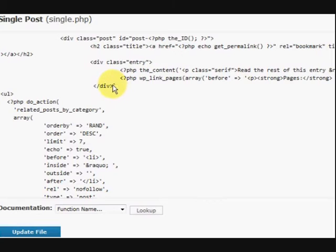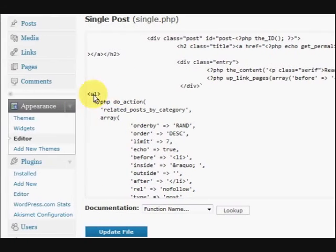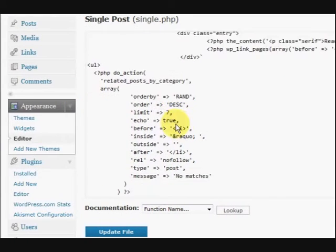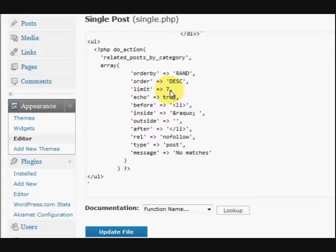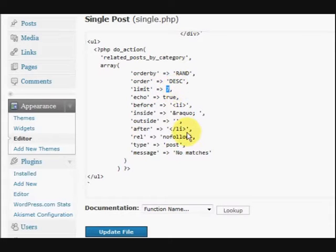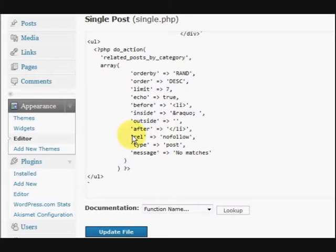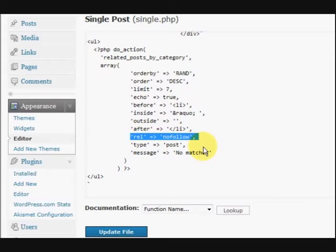And after that div I put that exact code that I copied. See there's that little thing. And then there's the rest of it here. Now I did change this a little bit as well. This had five posts here. And I changed it to seven.